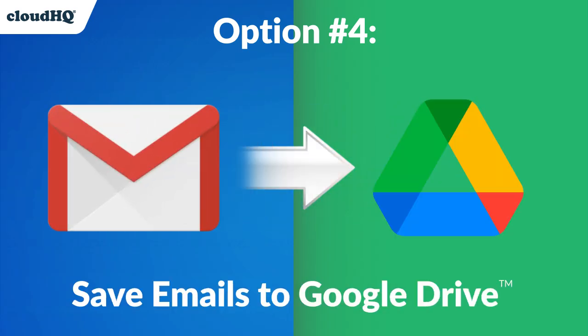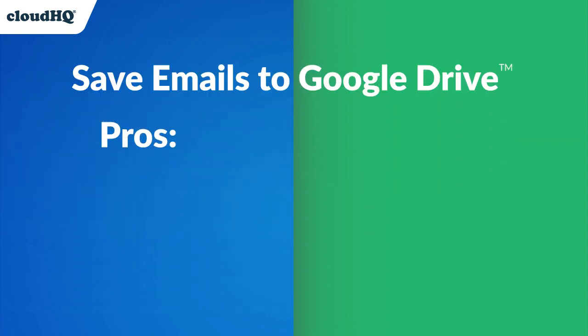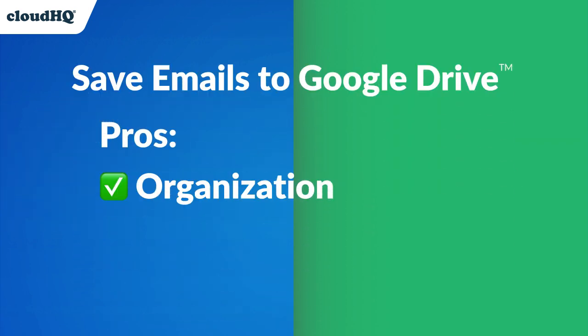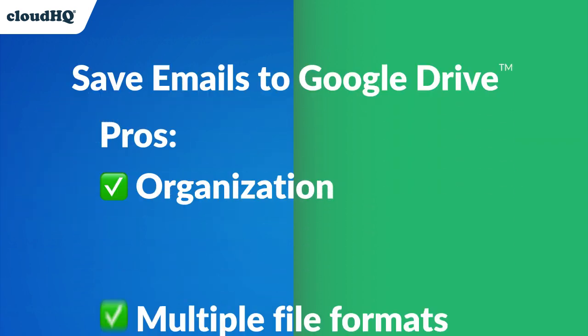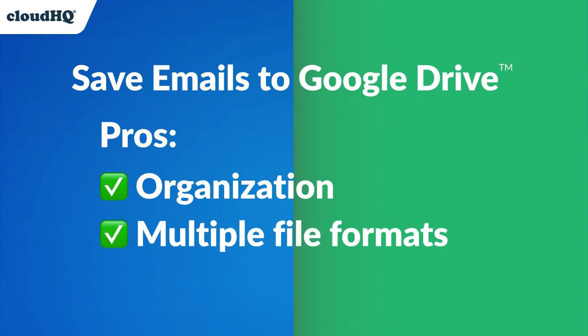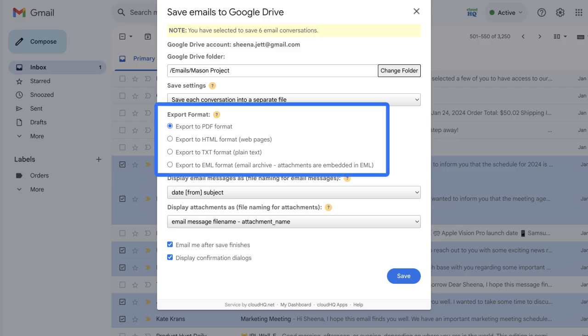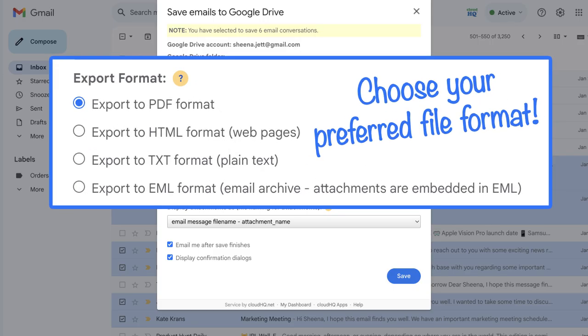With Save Emails to Google Drive, emails are saved directly to Google Drive for maximum organization, with multiple file format options to choose from, such as PDF, HTML, TXT, and EML.